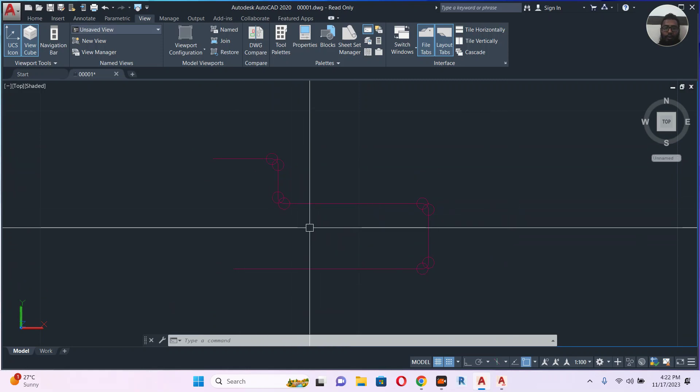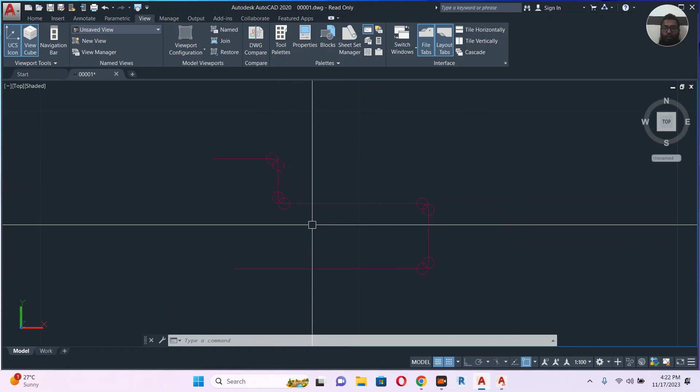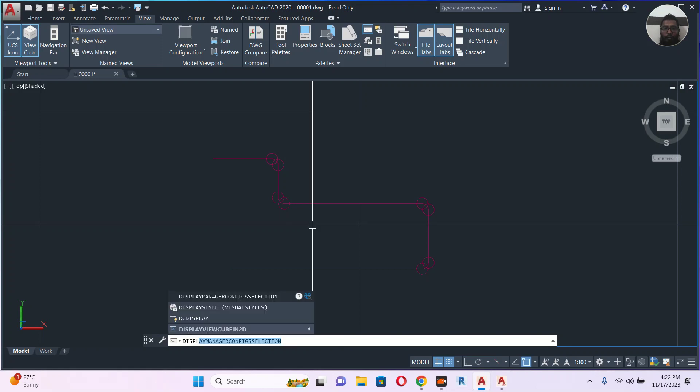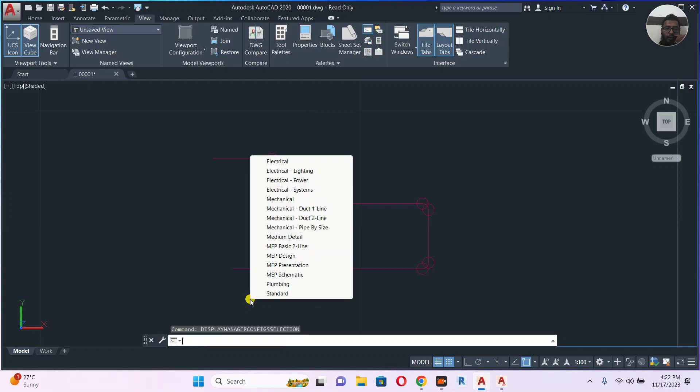So in that time, you type display and then display config selection. Here you have many things and you can check and select whatever you want, and it will bring back the original file as they described it to you.